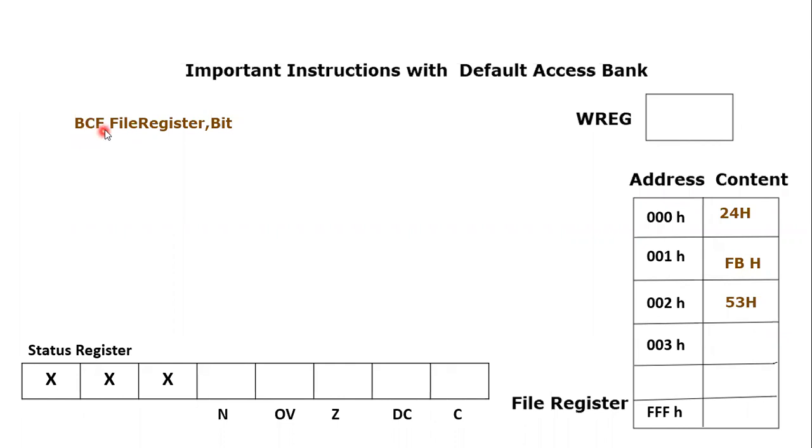BCF is a keyword which function is bitClearFile. That means it is going to clear any of the bit of any of the file register and that is why its format contains both file register and the bit.